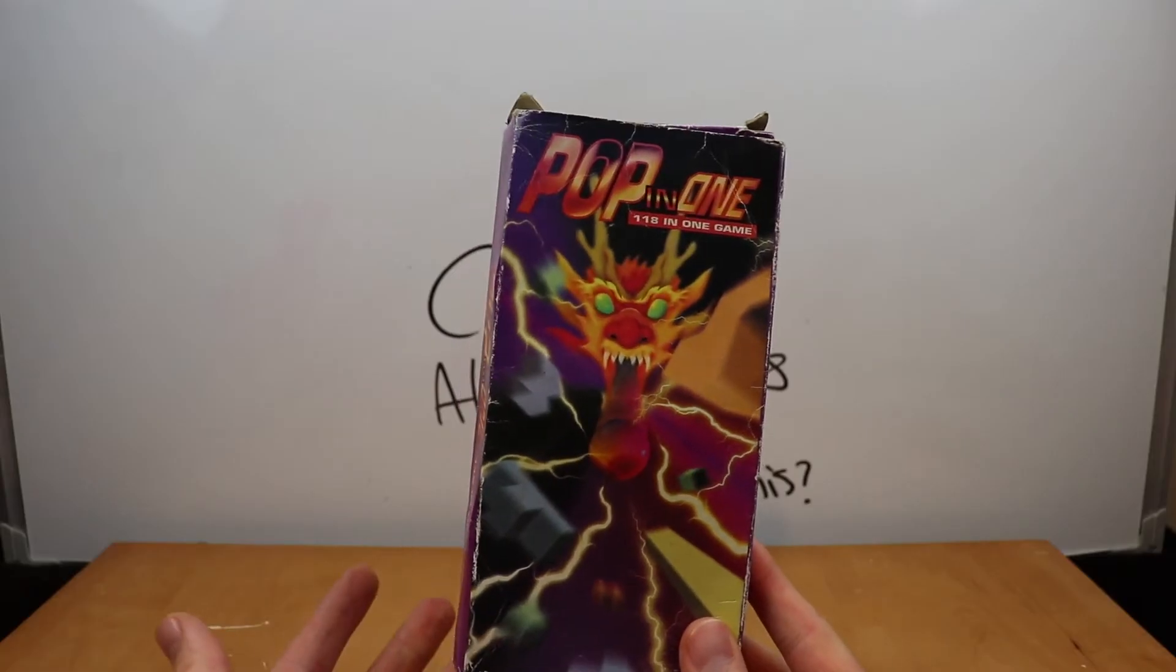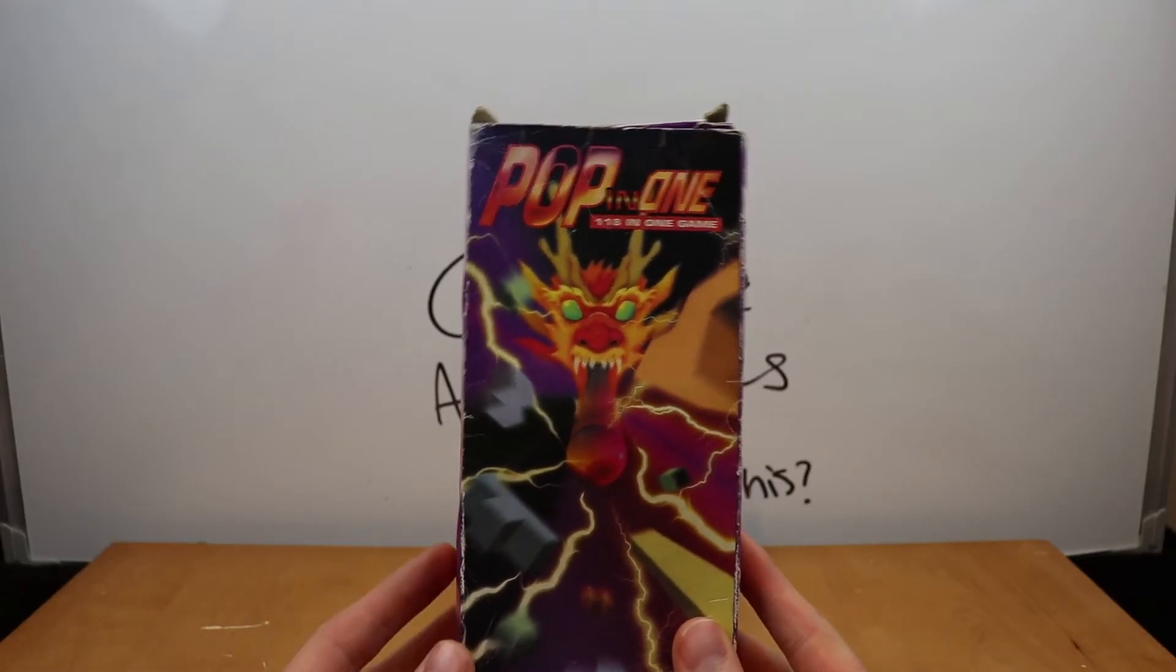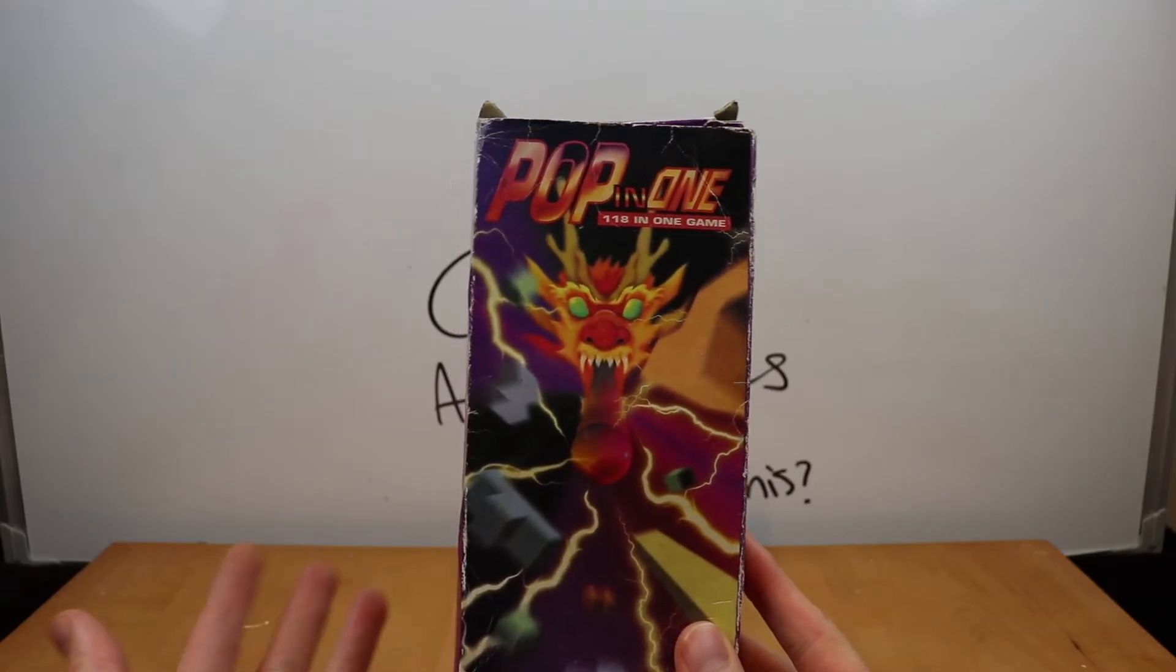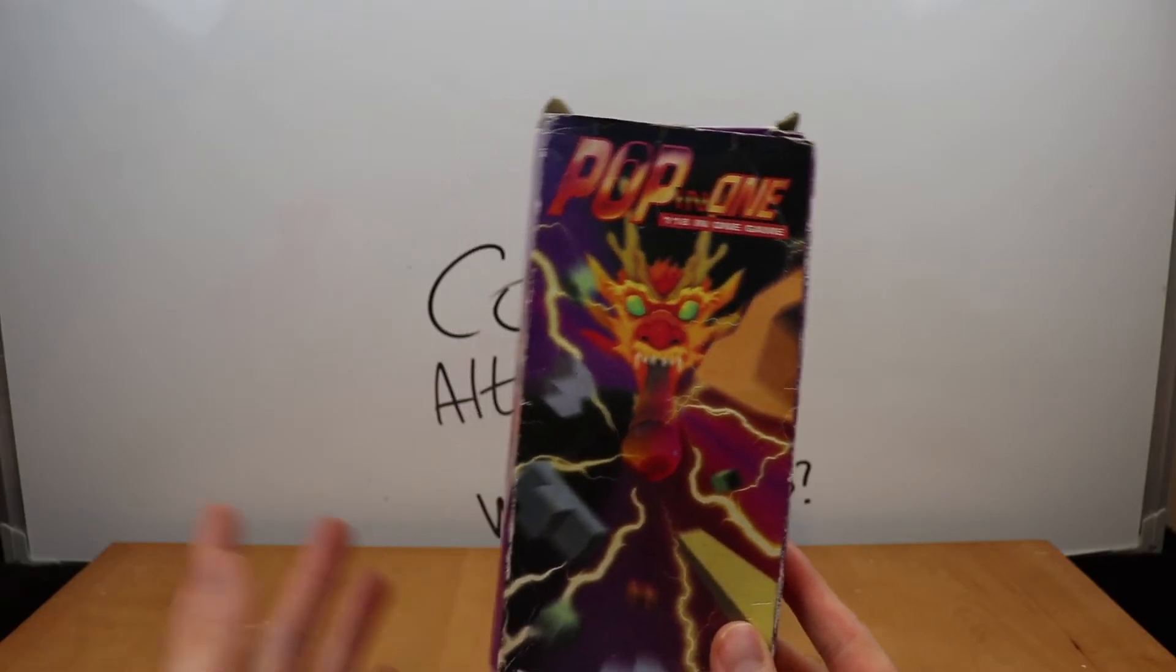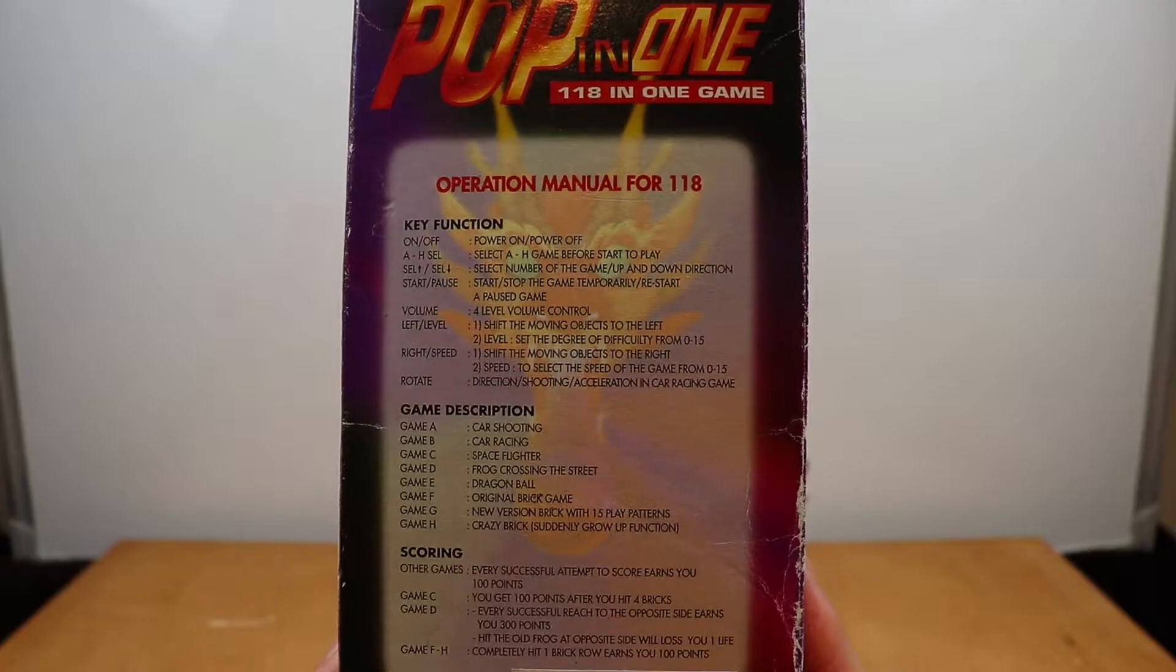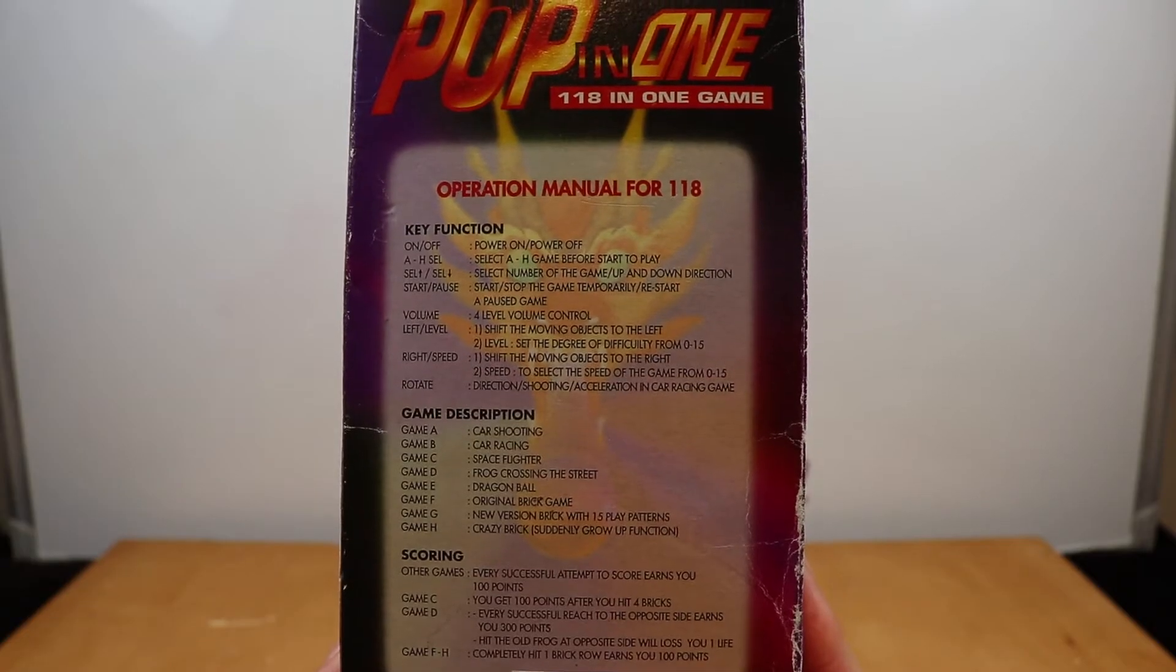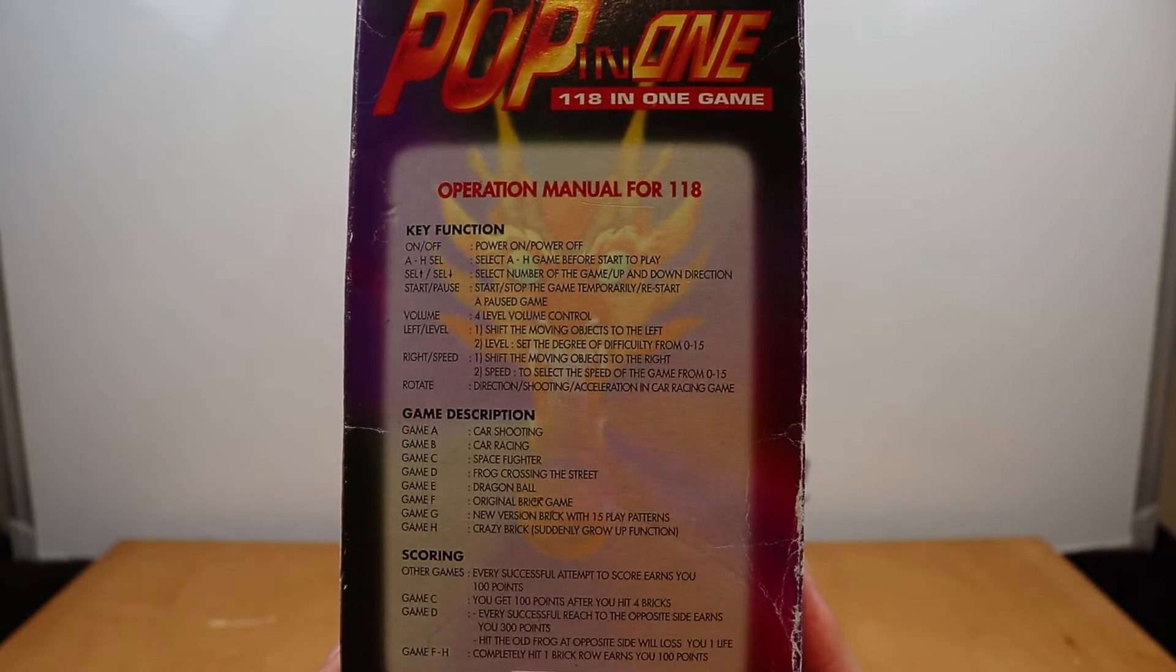Something that just arrived when I purchased a few consoles online to be able to do some console alternatives. Popping one, 118 in one game.